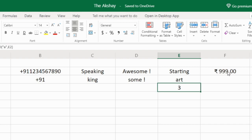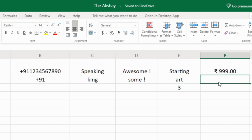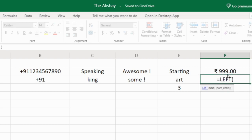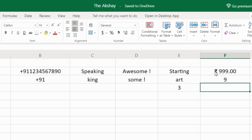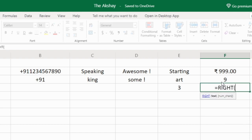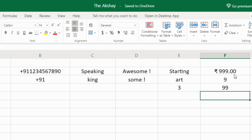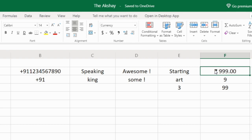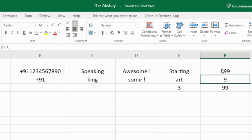Here I have '₹999' — I want only the first character, the rupee symbol. Let's see what happens if I use LEFT with the first character — it gives me '9' instead of the rupee symbol. And if I use RIGHT to get the last two zeros, it's also not working correctly. That's because this cell is formatted with a currency format. The rupee symbol and the decimal zeros are just formatting, not actual values. If I change the format to General, the actual value is 999, so LEFT gave us '9' and RIGHT gave us '99'.